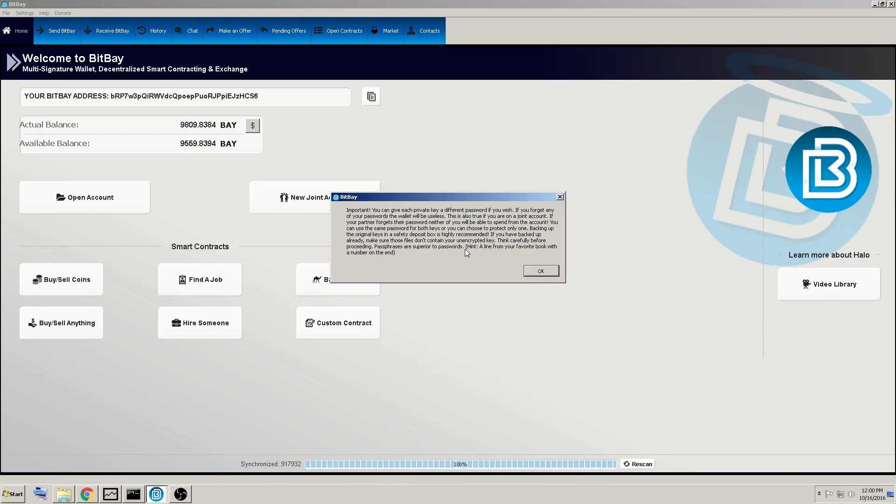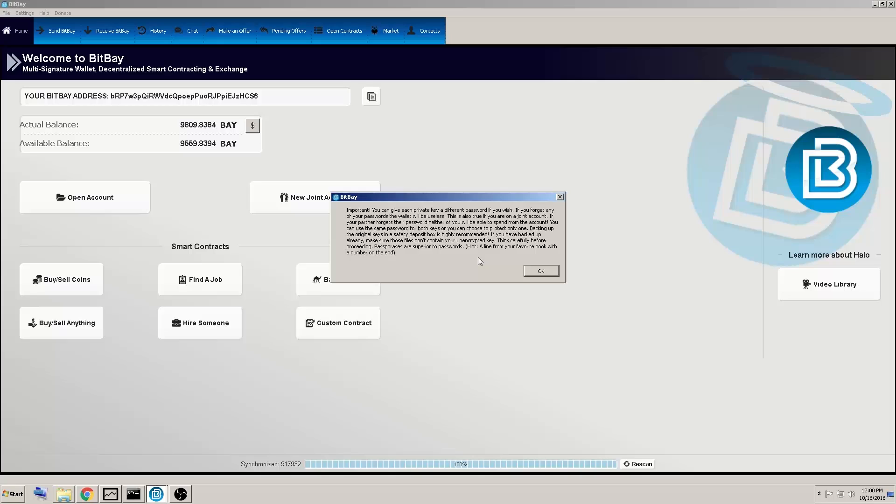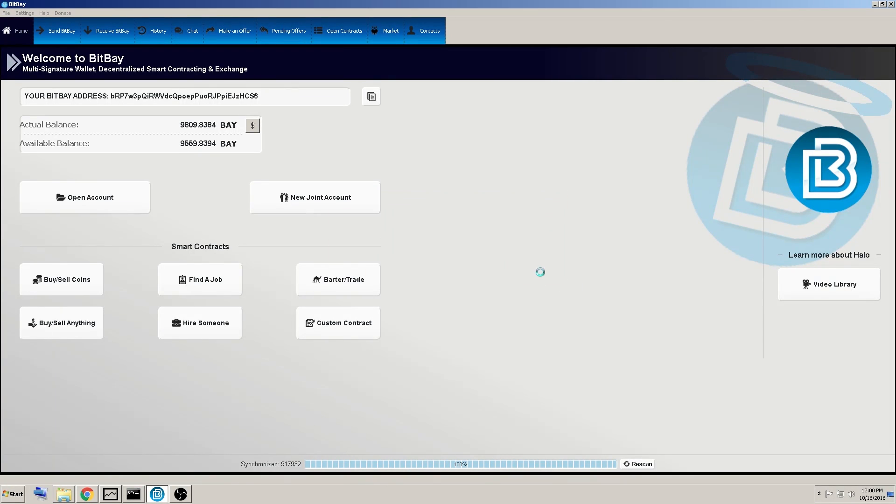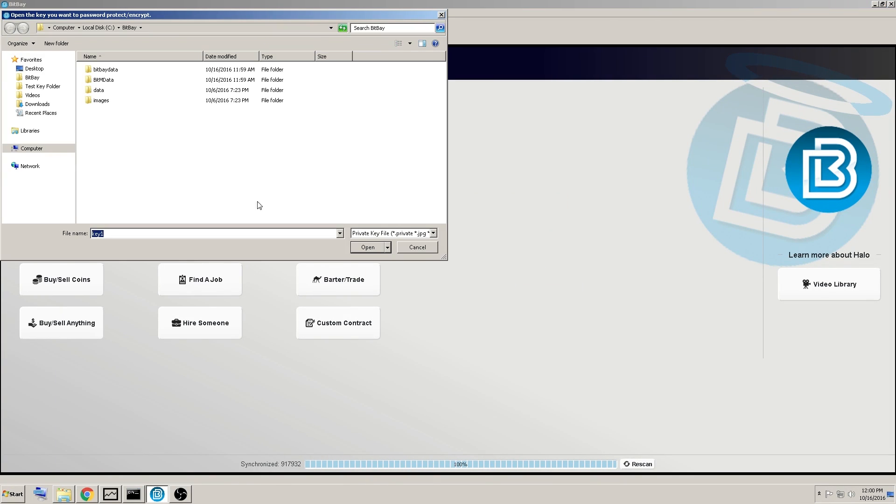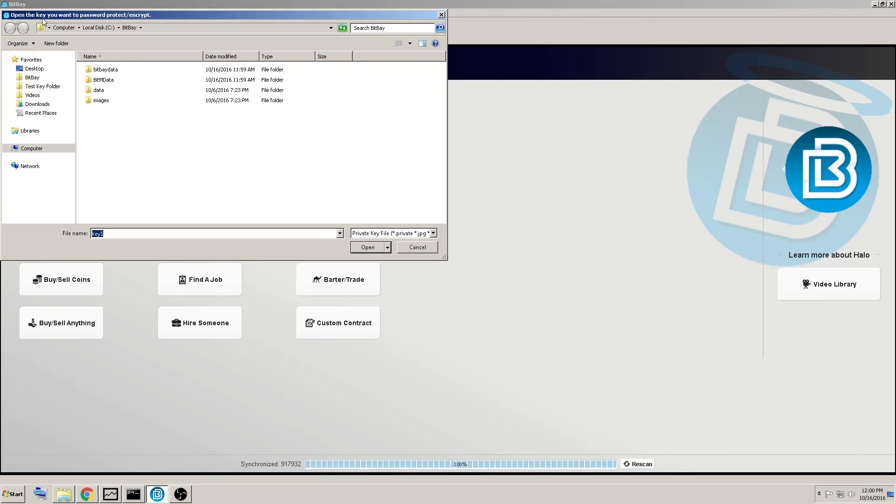Think carefully before proceeding. Passphrases are always superior to passwords, hence a line from your favorite book with a number on the end is way more superior than swordfish. Then it takes you to this window here.